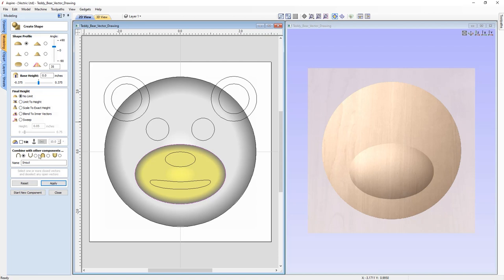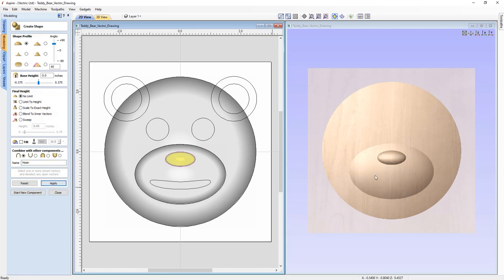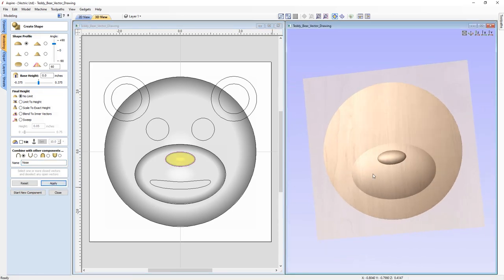Without going out of the form, we can use the option to start a new component. We can select the nose vector — curved profile, an angle of 60 degrees, no limit, set that to Add, give it the name 'Nose', and press Apply. We can see the result in the 3D view. It's looking pretty good.